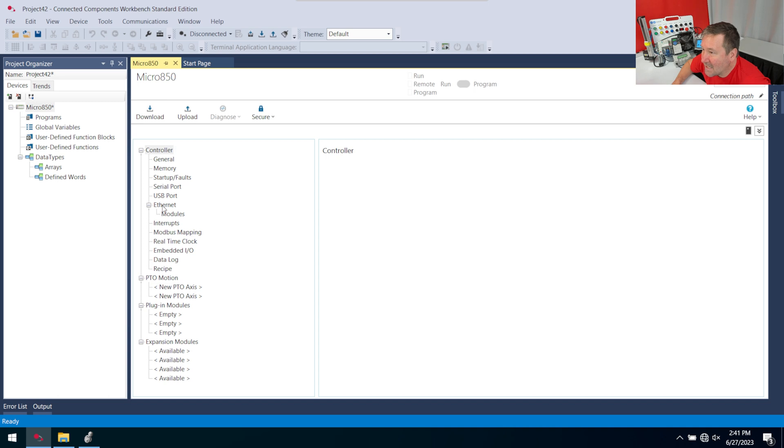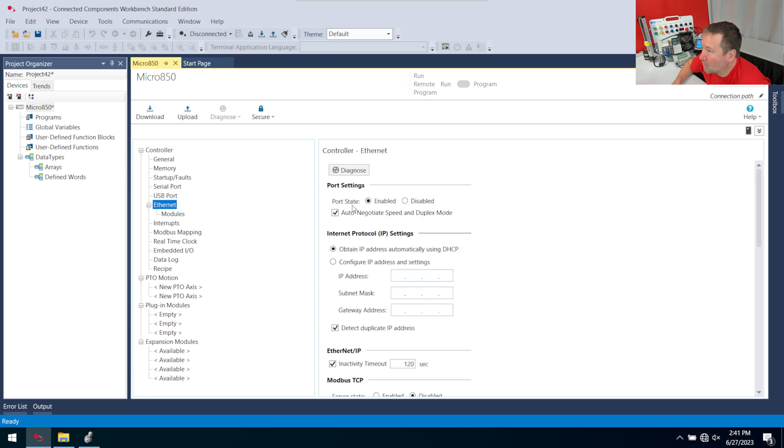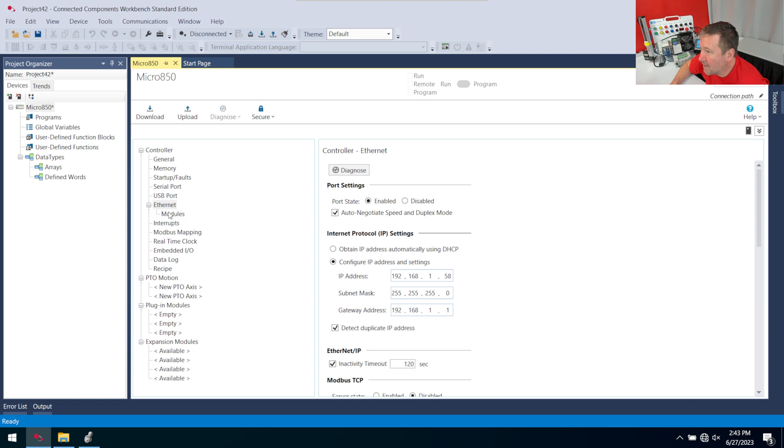Inside Ethernet, where we normally put our IP, in fact, I'm going to do that before I forget, and inside of Ethernet, we now have Modules.